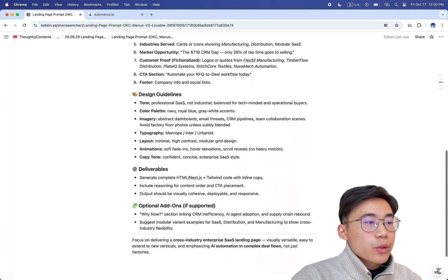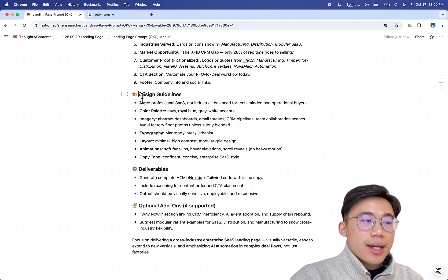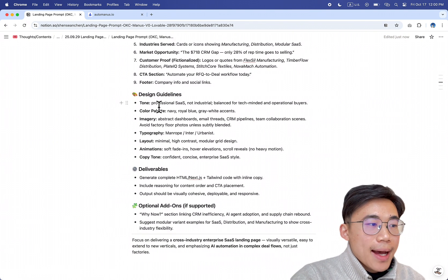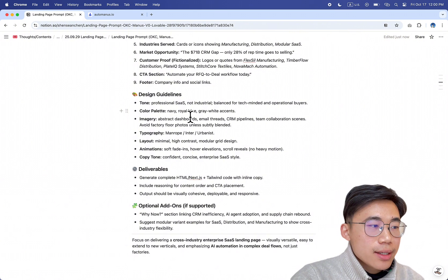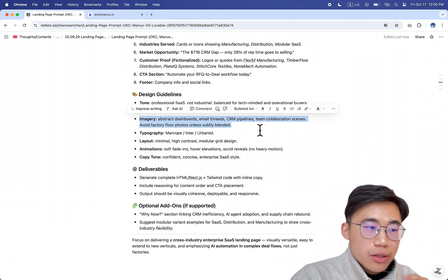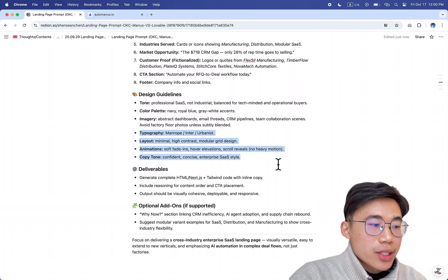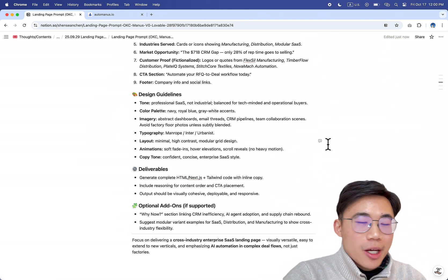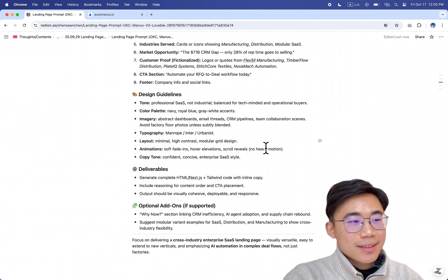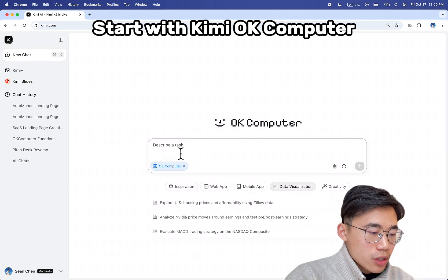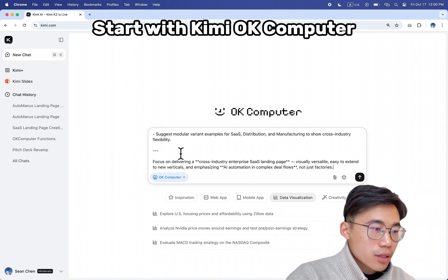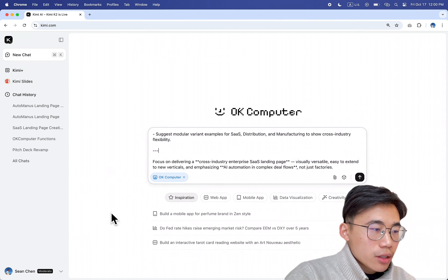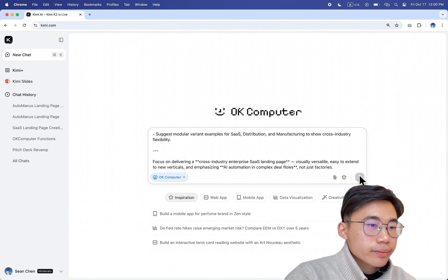And then I would say the most important thing is the design guidelines and explain what tone you have, color palettes, what kind of images you want the product to generate, layouts, animation, all these kind of stuff. Without further ado, let me just copy these prompts and let's get started. So let's try OK Computer first, paste it in, make sure you have selected OK Computer and then hit enter.